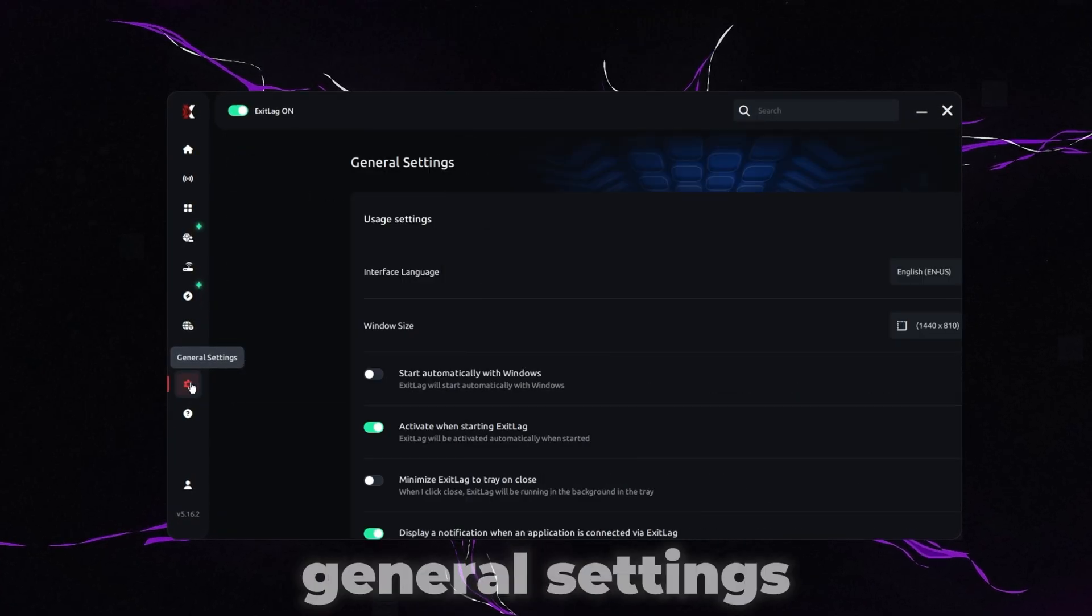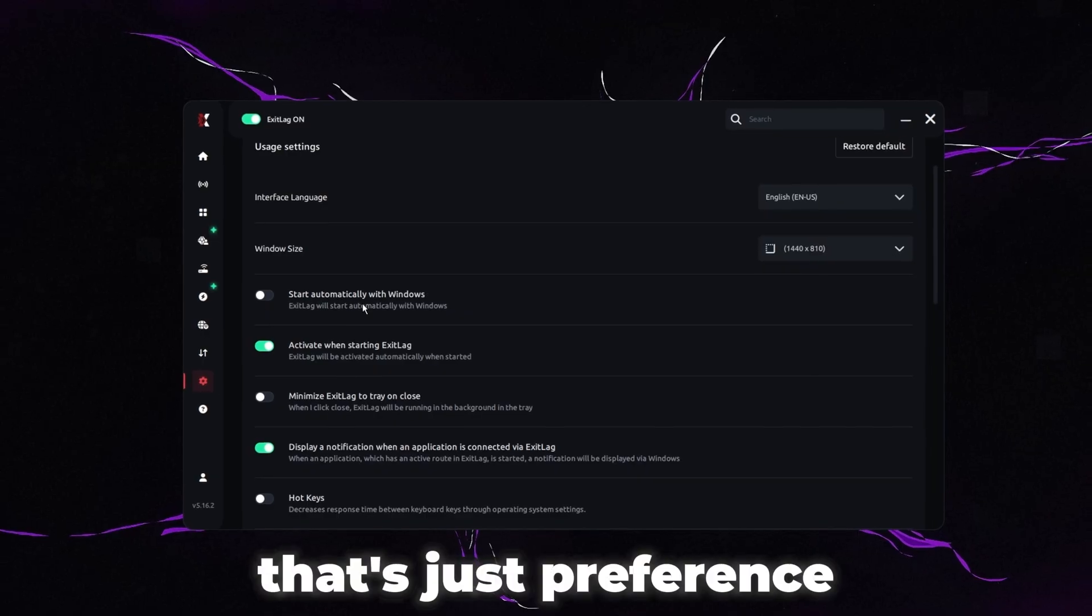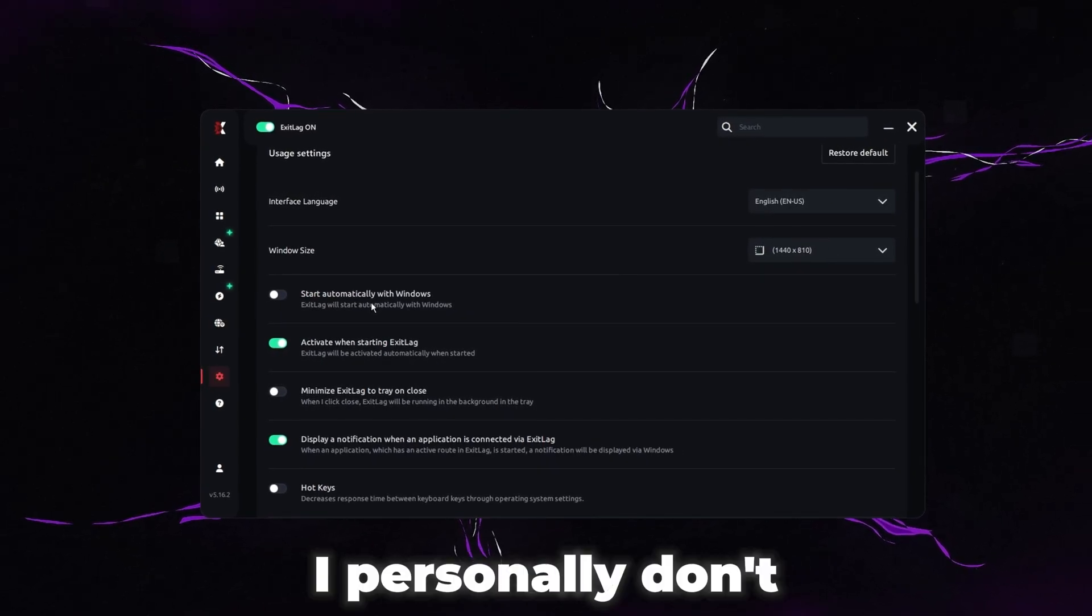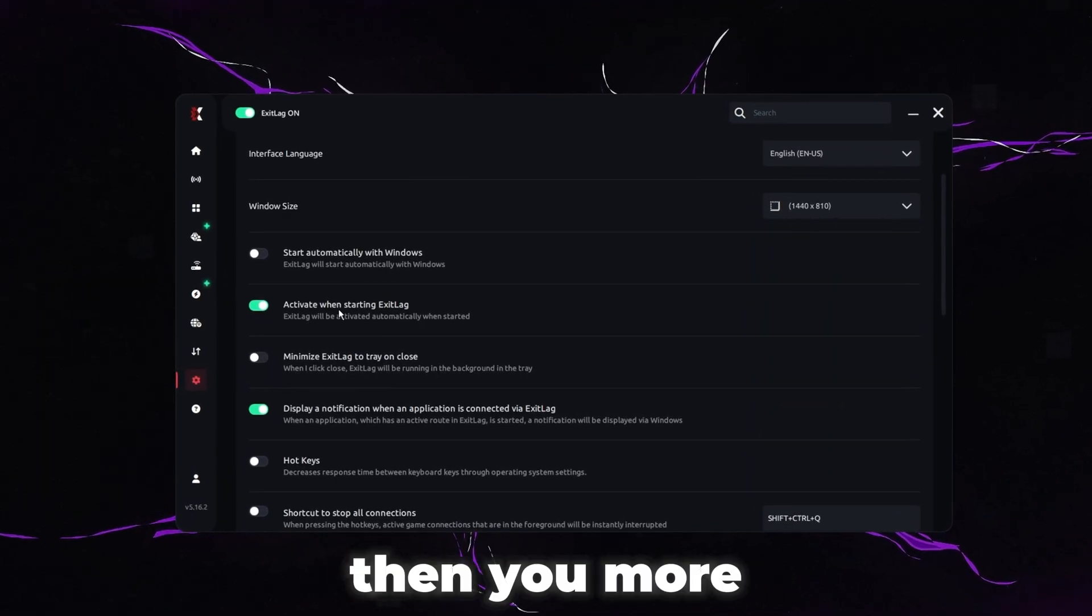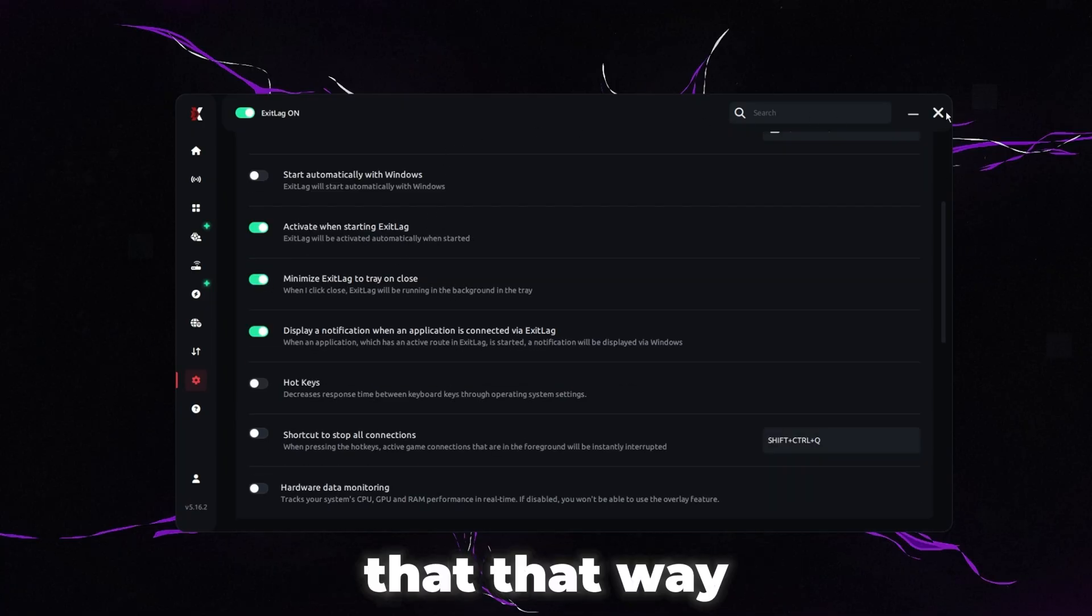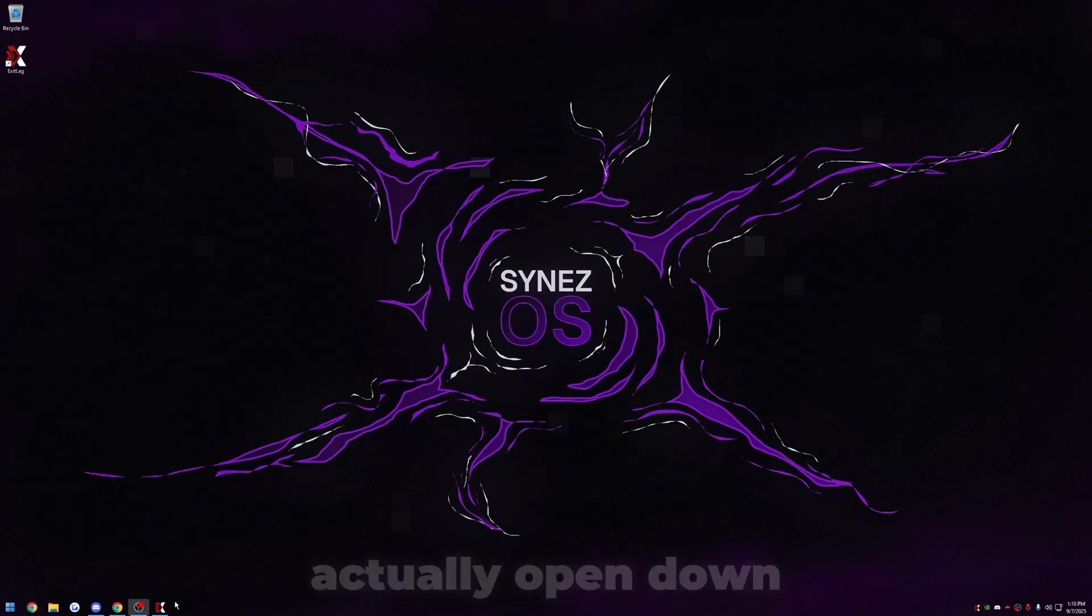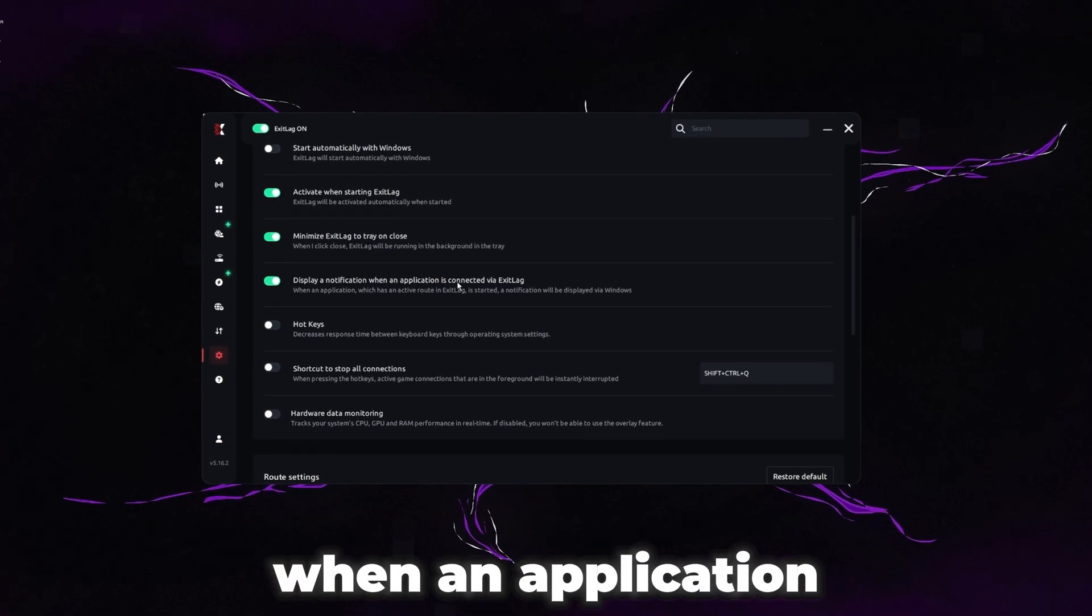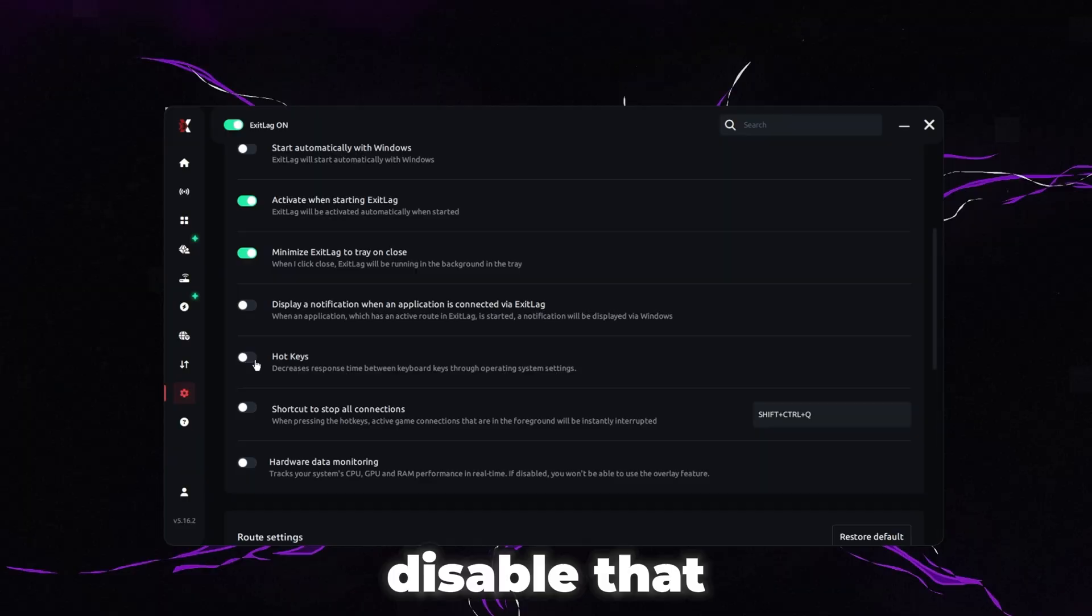The next thing we're going to want to do is go to general settings here on the left. Start automatically with Windows. This is another thing that's just preference for you guys. Do you want Exit Lag to start up when your computer starts up? I personally don't. I would recommend having it activate when starting Exit Lag. Of course, if you're opening up Exit Lag, then you more than likely want to use it. So we do want to make sure that's on. Minimize Exit Lag to tray on close. I'm going to do that. That way when I close it, Exit Lag will still stay open and running. And that way I don't have to minimize it and have it actually open down here. I can just have it minimized to this tray. So it's a little easier. Display notification when an application is connected via Exit Lag. I don't like that. I don't want it bugging me. So I'm going to disable that.